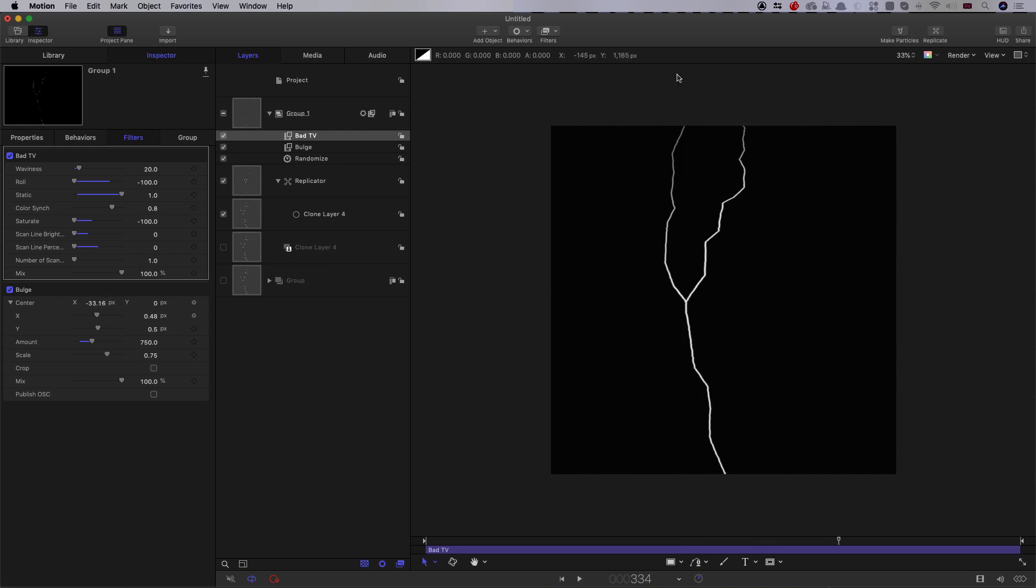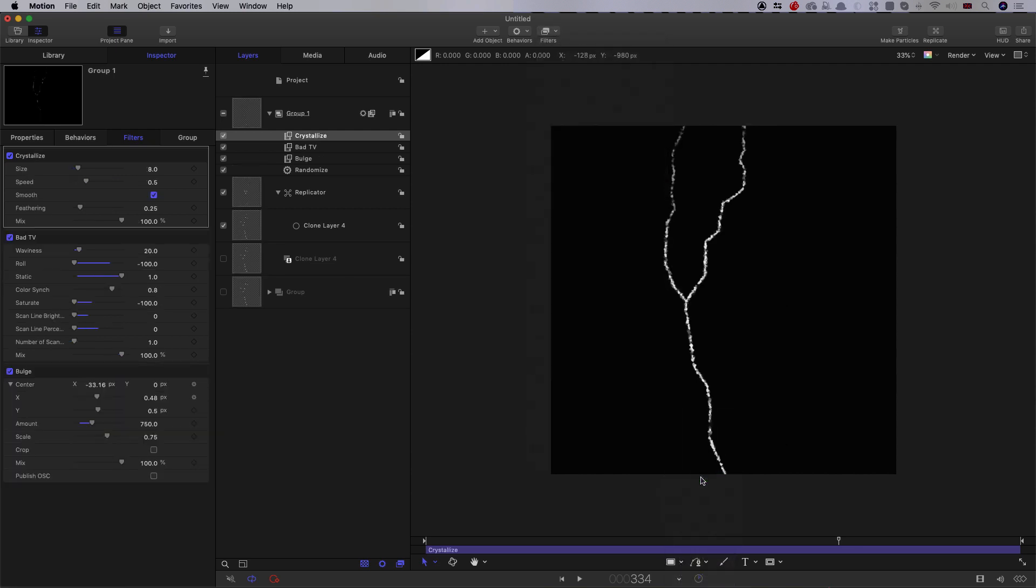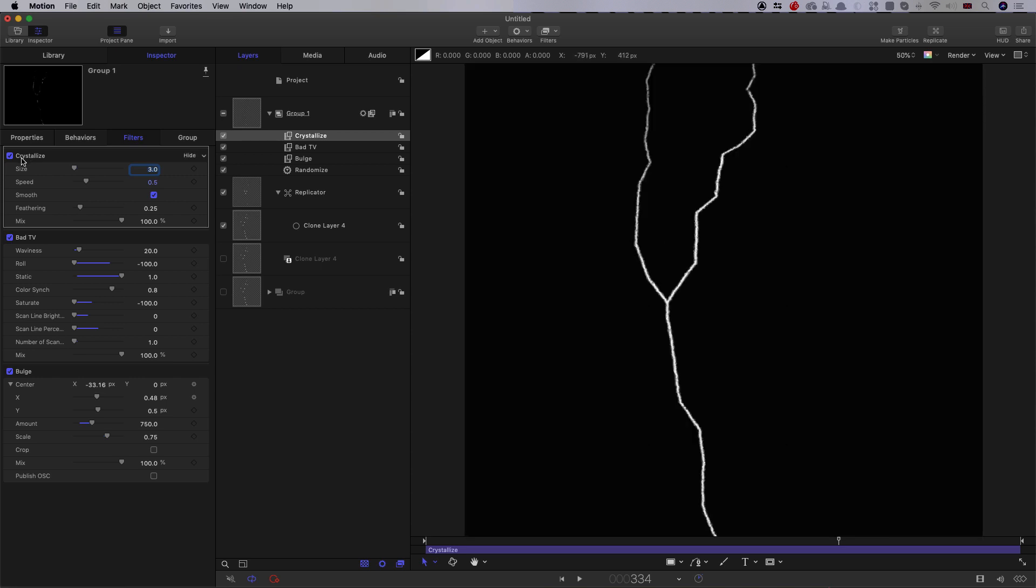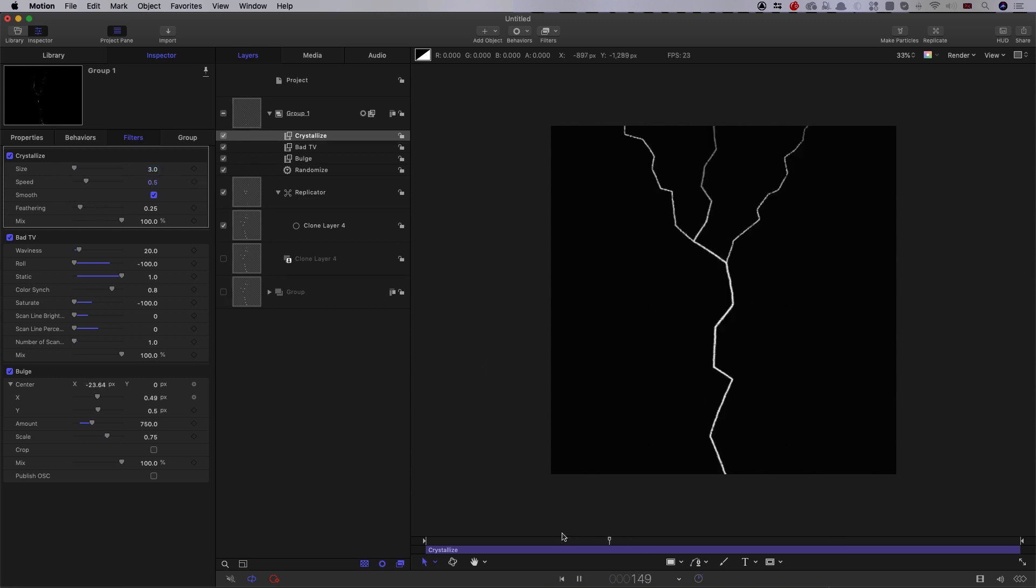Let's also add filters, stylize, crystallize. Let's set the size down to three. And that also is just giving us a bit more breakup, just more organic, less looking like a drawn line. So that works. And it's also got a little bit of animation in the crystallize, so it's helping things as well.